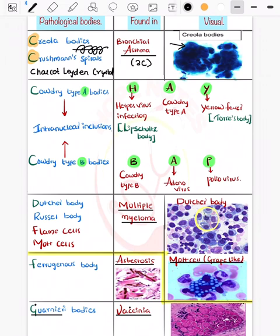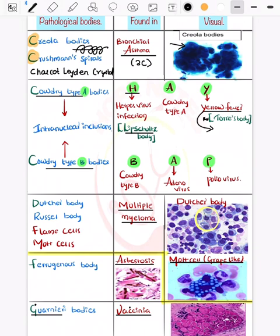Now for inclusion bodies in microbiology: Cowdry type A body is seen in herpes infection, also known as Lipschutz body, and in yellow fever where it is known as the Torres body. The vaccine strain for yellow fever is the 17D strain — remember 'yellow, yellow, dirty fellow' to recall yellow fever 17D vaccine.